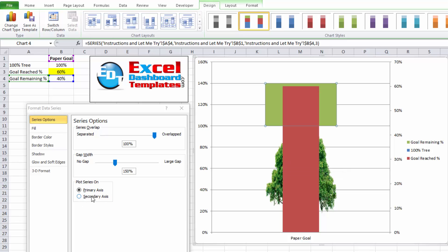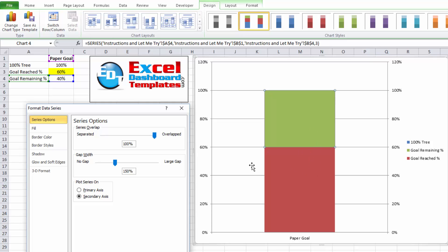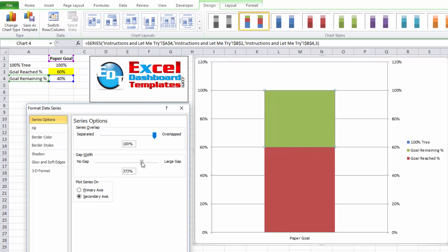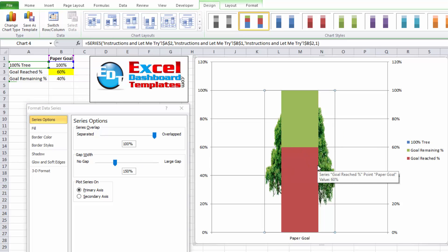I want to move that to the secondary axis as well. So only the tree should be on the primary axis. Now you can see it's restacked and rechanged our gap again. And actually, I don't want any gap at all. But before I do that, I'm going to shrink that gap and make sure I can select that tree series in the back.